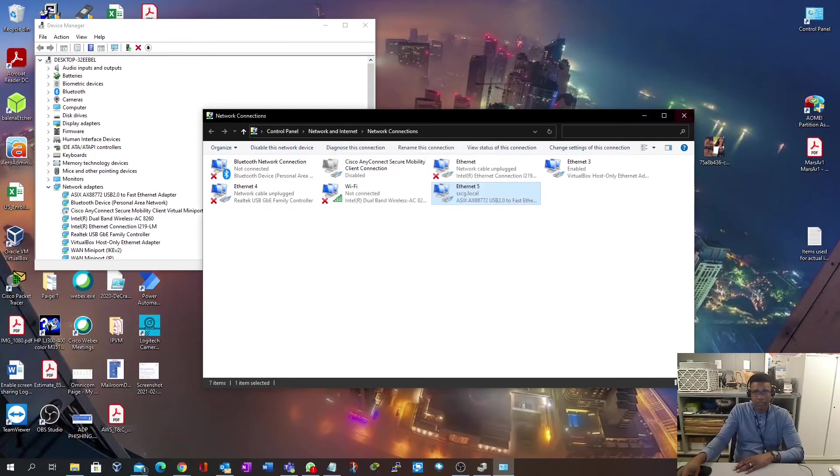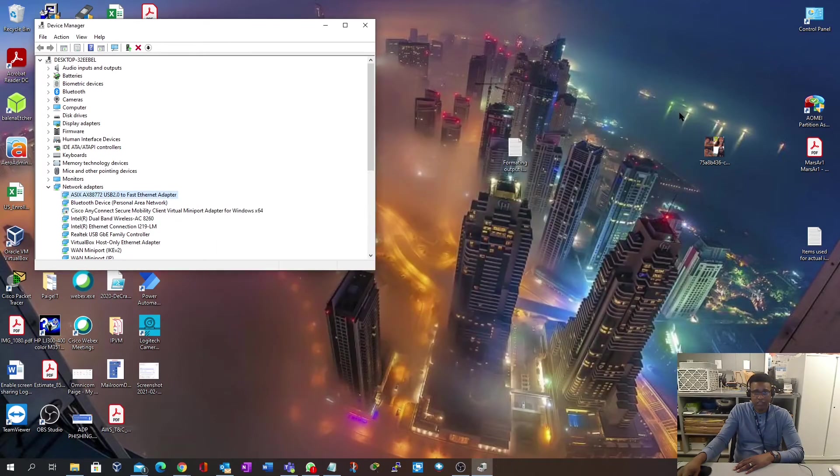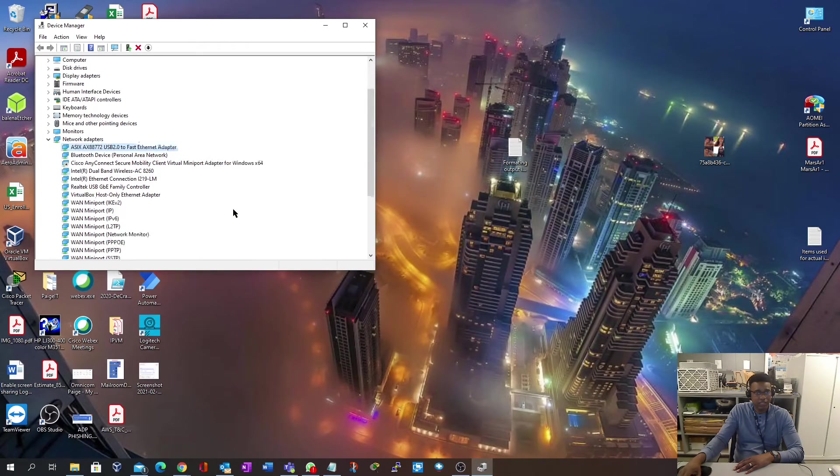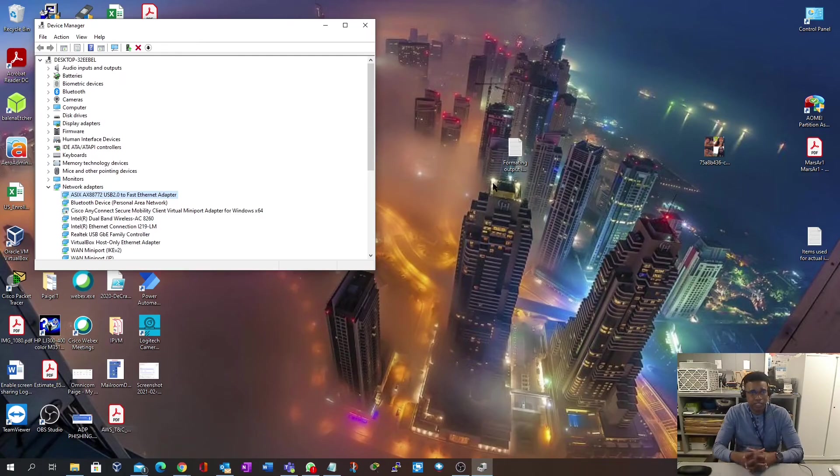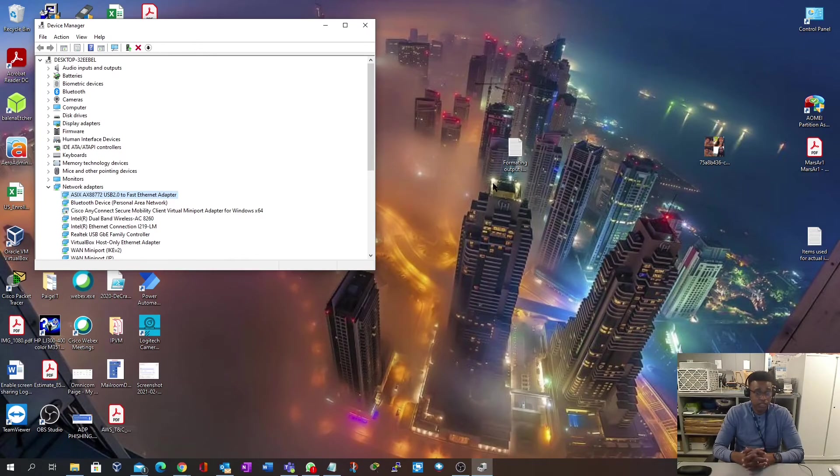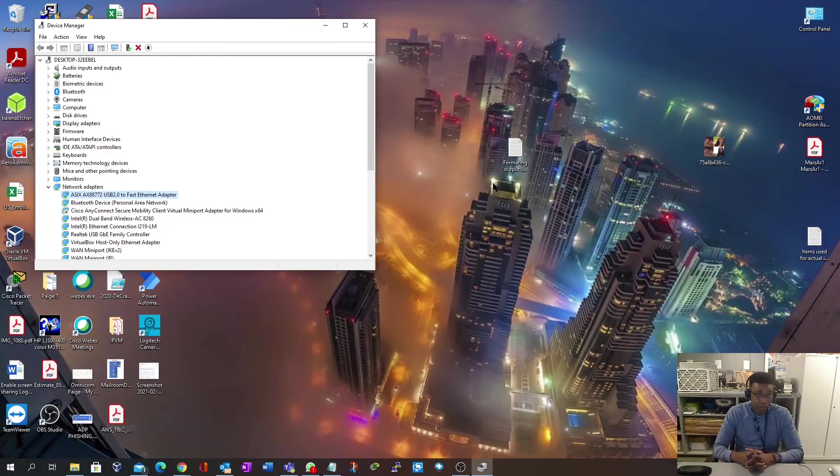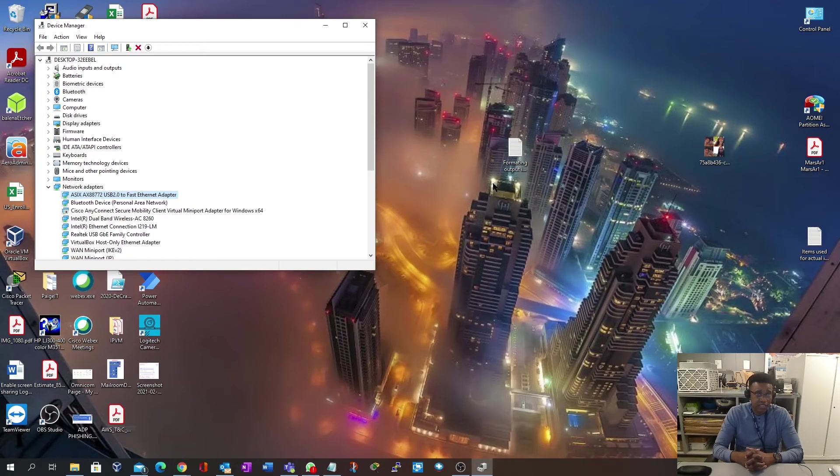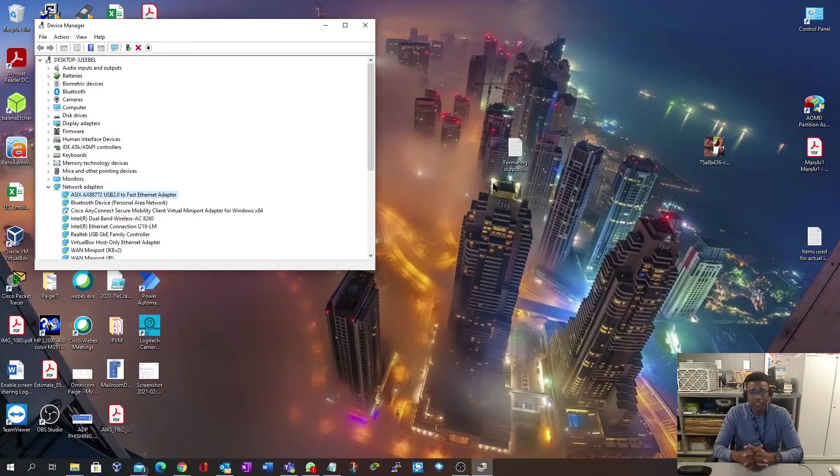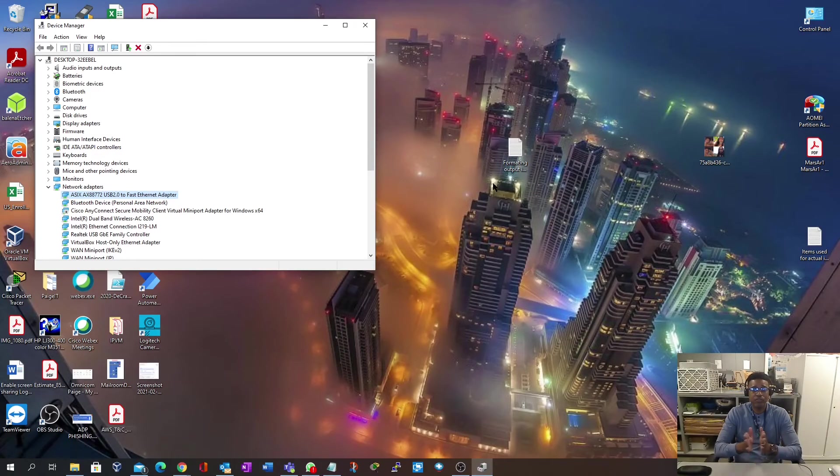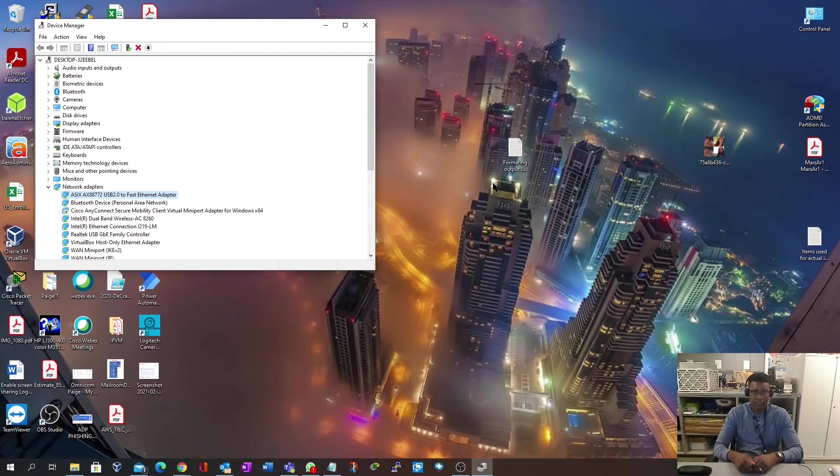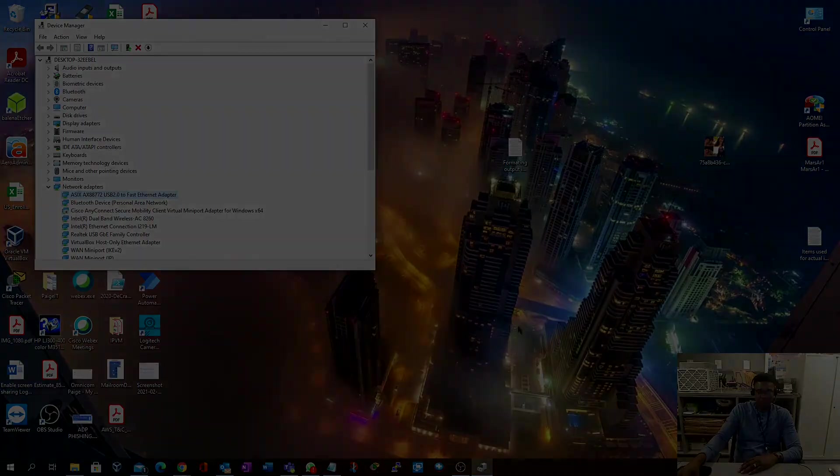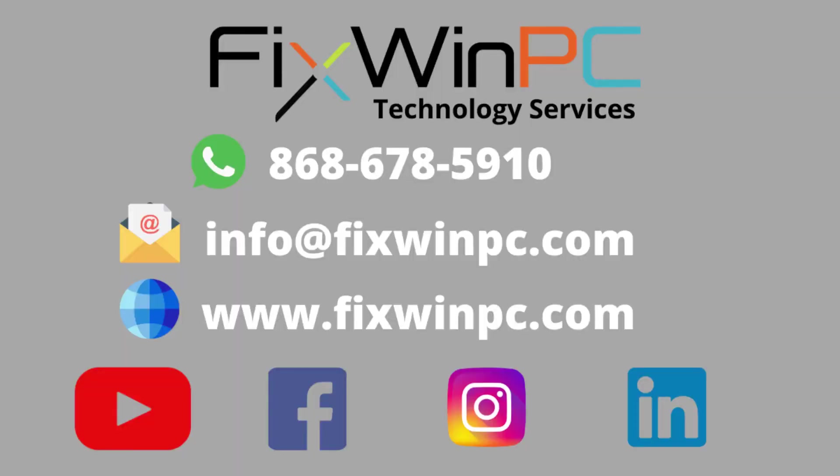So that has been how to install an Apple USB to Ethernet adapter into a Windows machine. Thank you for your time and thank you for viewing. I hope you learned something today. Don't forget to like and subscribe and keep the channel going. So till then, bye.